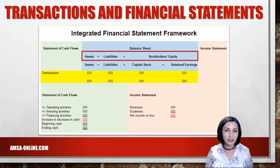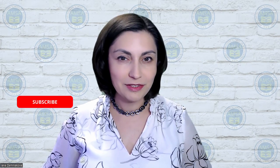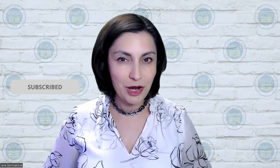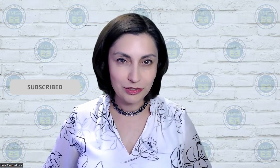An integrated financial statement framework is particularly helpful to those who have problems understanding debits and credits. I will show you more transactions in separate videos. I also plan to record videos to show you how to apply the rules of debit and credit to these transactions, journalize transactions, and prepare financial statements. Make sure to subscribe so you don't miss new videos.